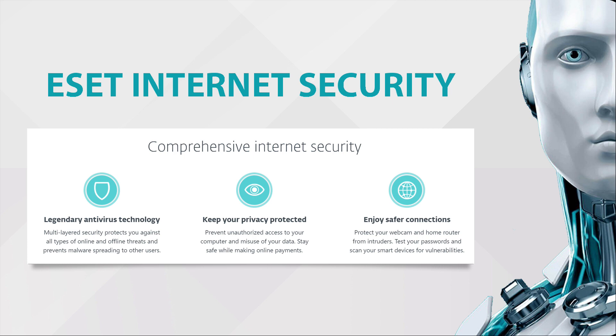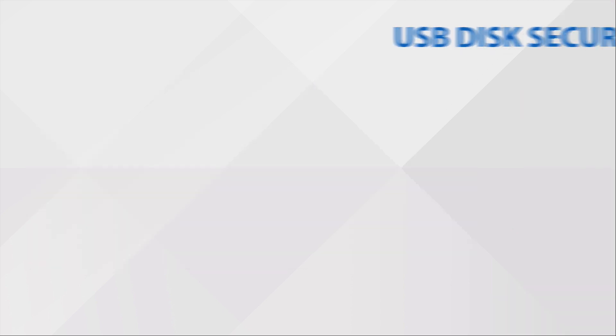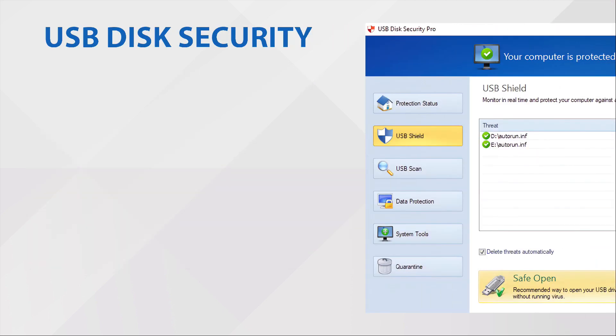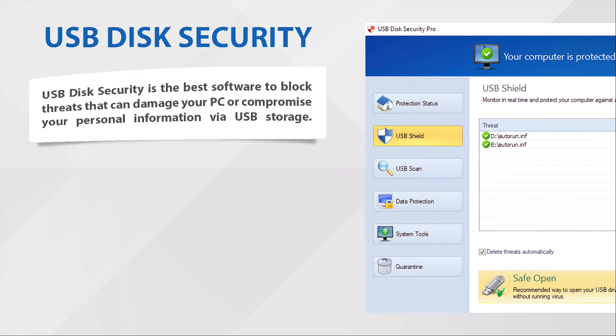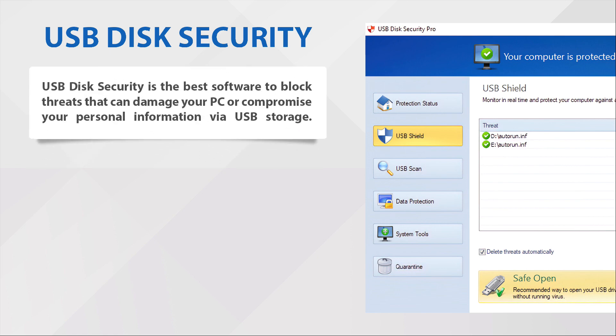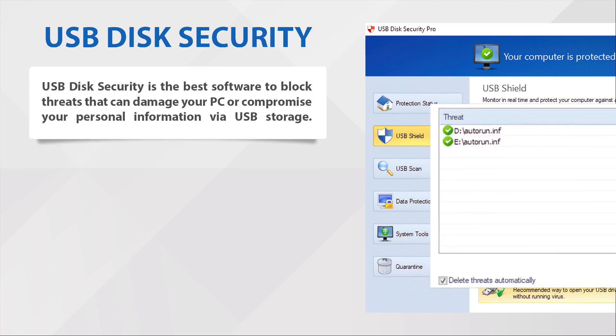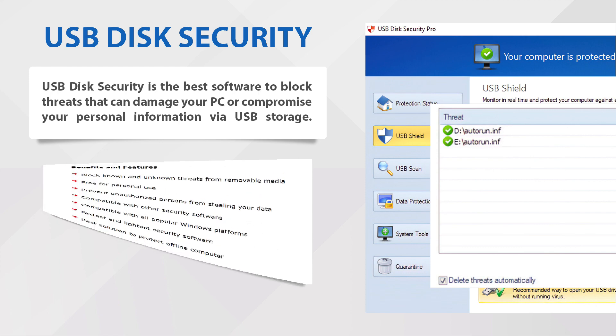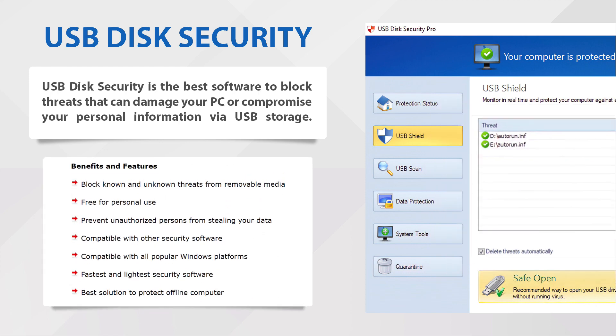Next is USB Disk Security. USB Disk Security is the best software to block threats that can damage your PC or compromise your personal information via USB storage. USB Disk Security benefits and features are: block known and unknown threats from removable media.